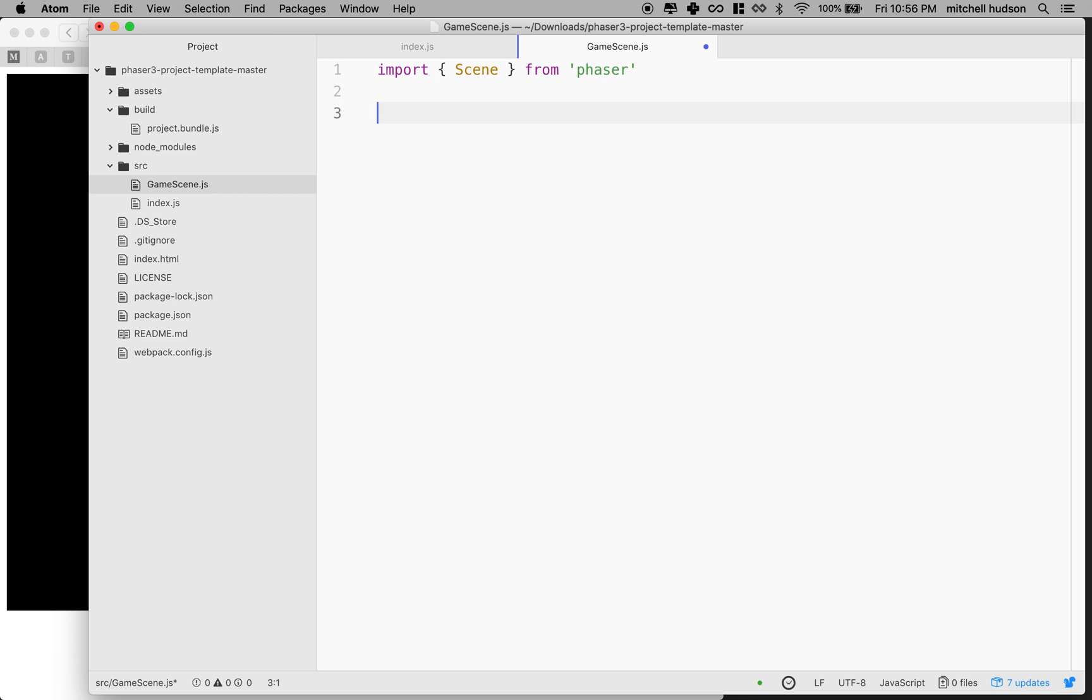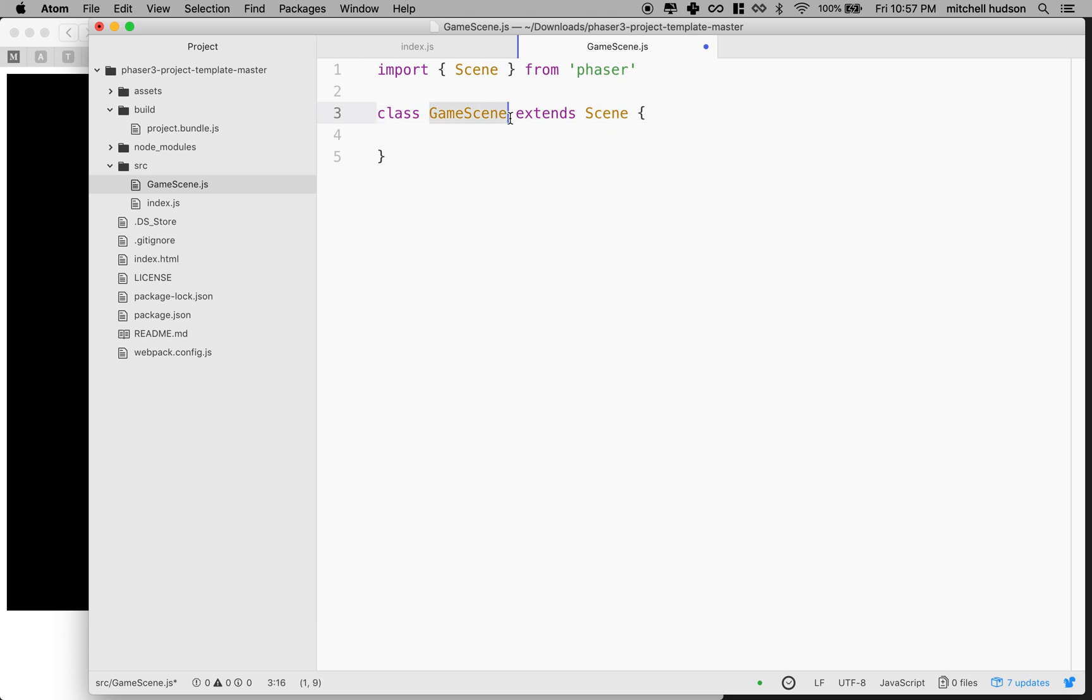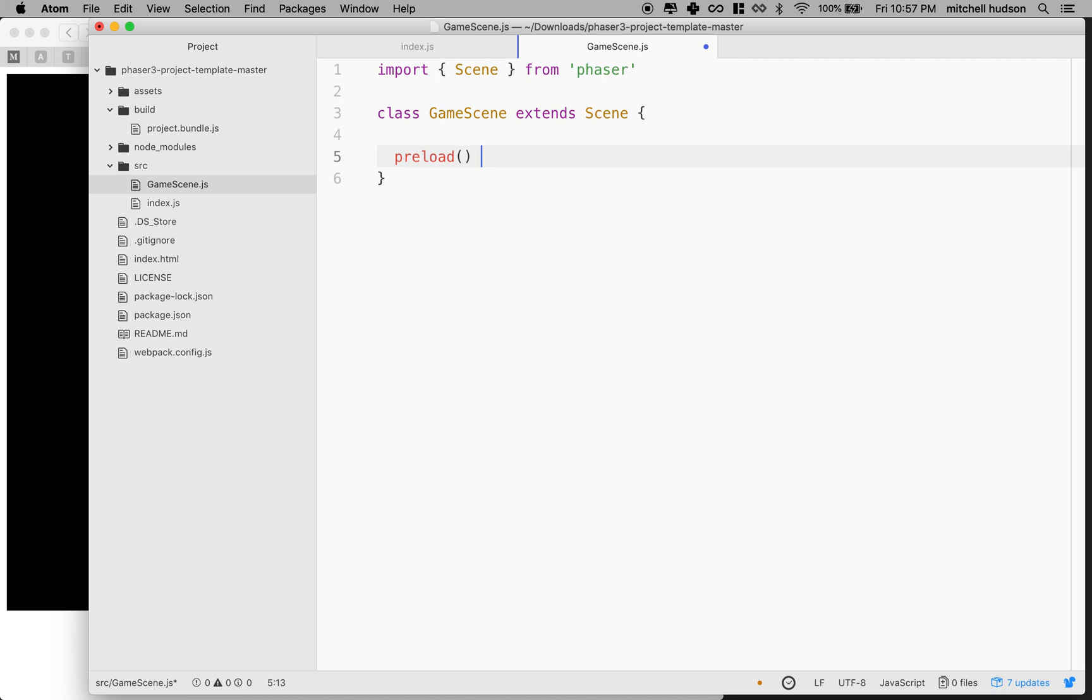So a scene is a class. And so what we're going to do is we're going to make a class that extends scene. So here I've got scene or game scene. This is my custom version of scene. And I want to inherit all of the properties and methods from the phaser scene. So I'm going to extend scene that I got from phaser. And the scene must have a preload method that you define and a create method.